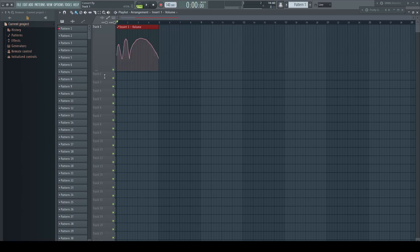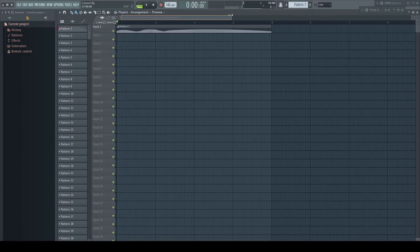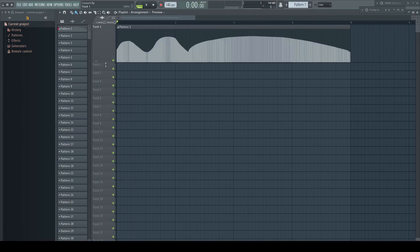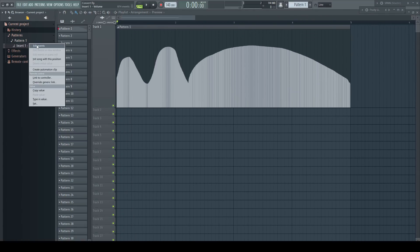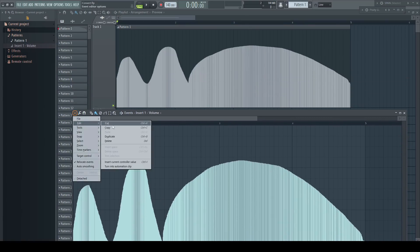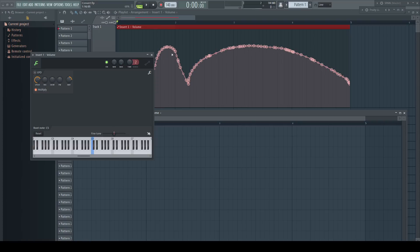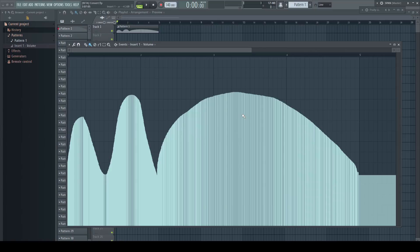So either you do it in two steps — first converting without decimating and calling up the function a second time later on — or you need to zoom into the clip first, open the event editor, move it out of the way, go into the menu and trigger the command. Noticing that now the automation clip window is hiding a big part which you cannot move out of the way either. Nonetheless, you can see the curve a bit better, but you need quite a lot of points to keep the original shape more or less.